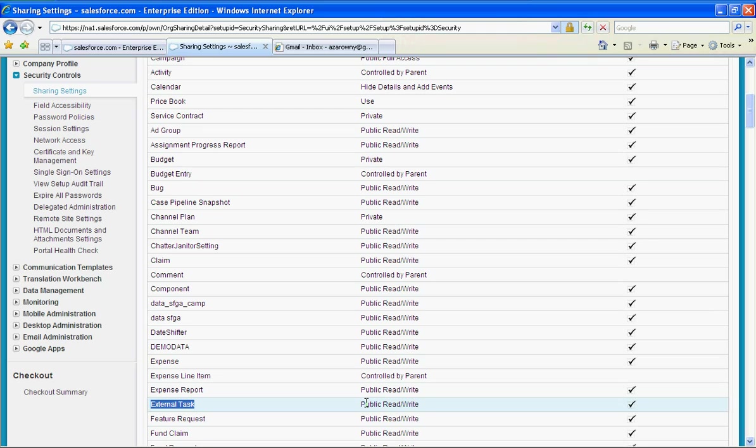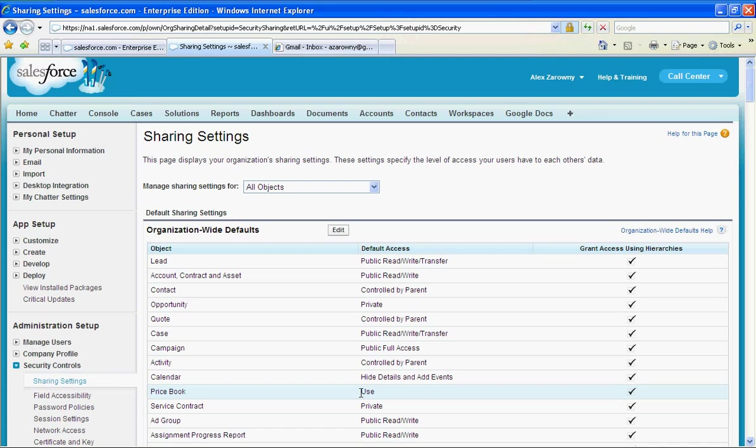Now we can change this to read only if you want to set it and make it a little bit more restrictive, but make sure that your external tasks are public read write.